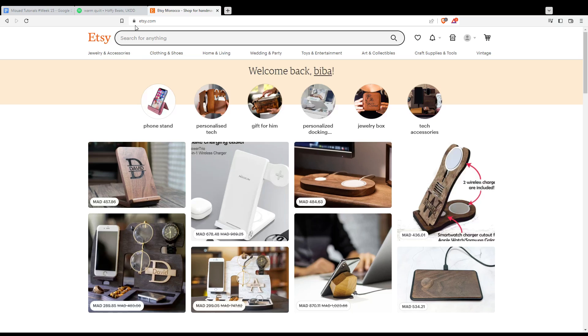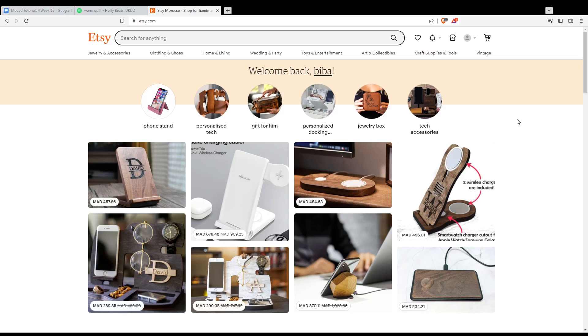You'll find this welcome back sentence with your username or name, of course, if you are logged into your account. If you are not, or if you don't even have an account, you'll find at the top right corner an option called sign in. Click on it to log in or to create your account if you don't have one.